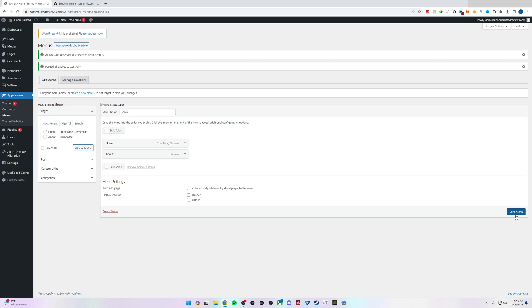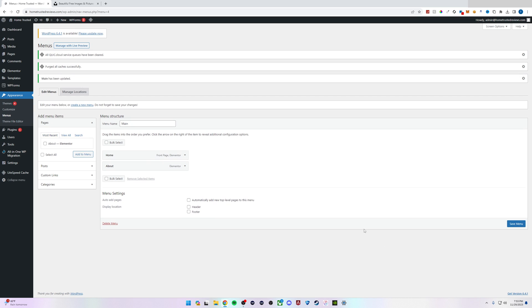From the bottom right we'll click the Save Menu button and you'll notice that Main has been updated.